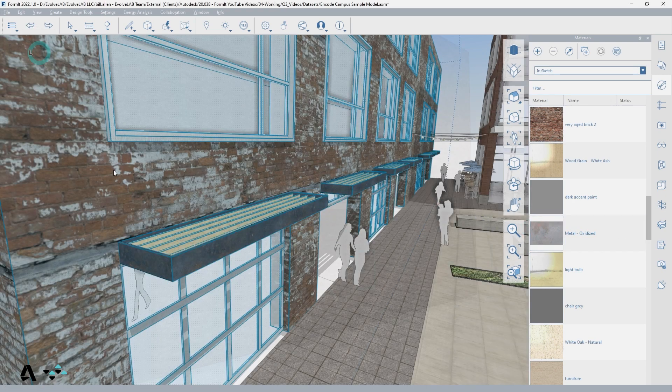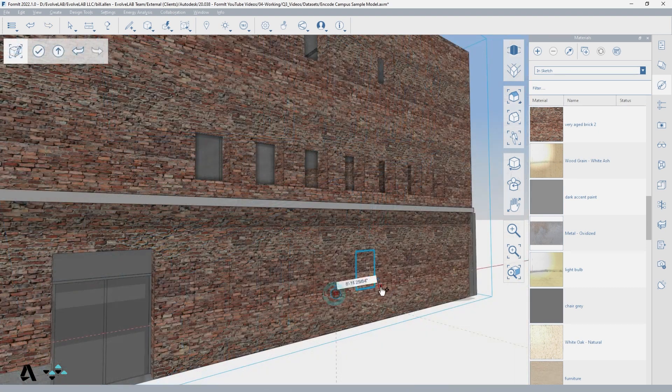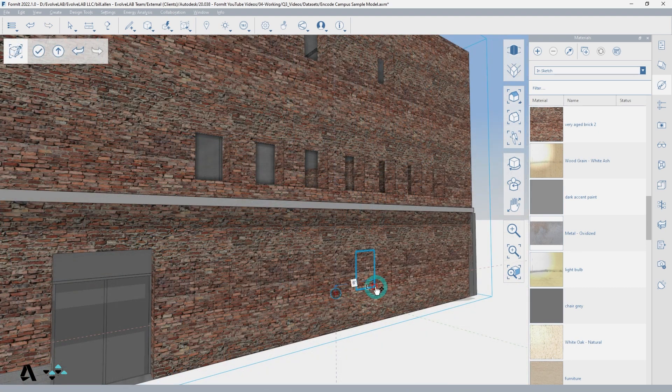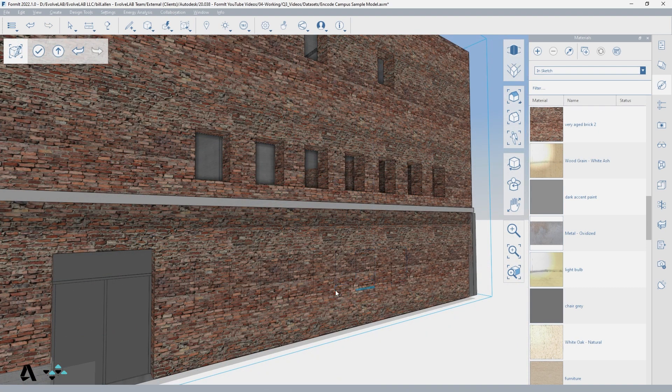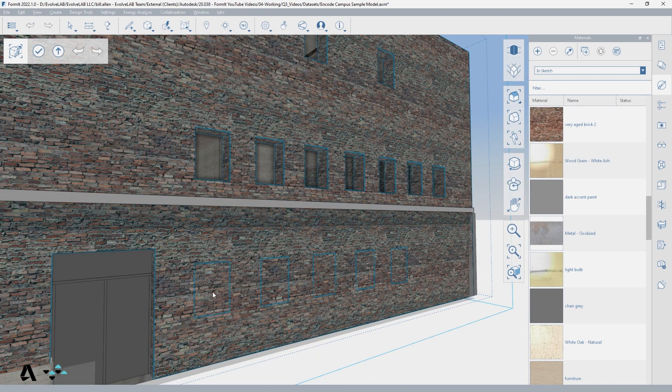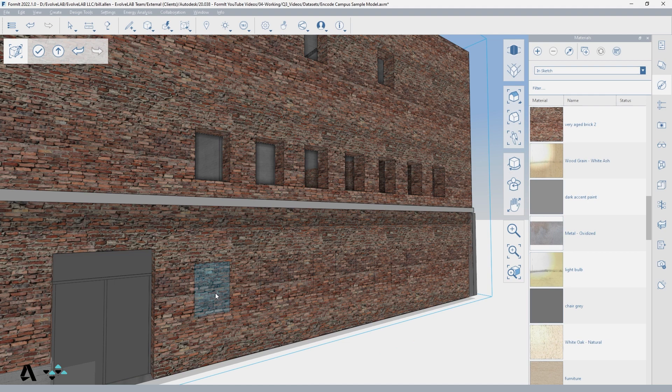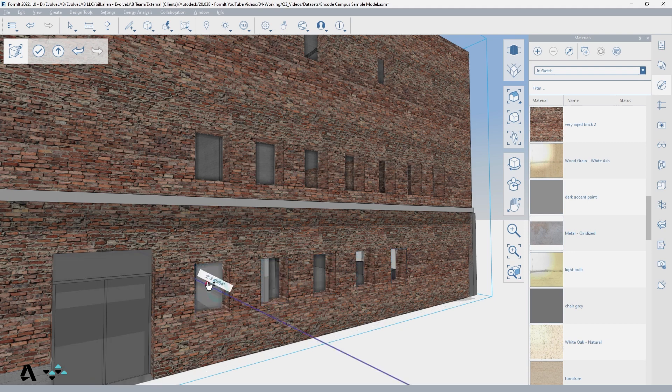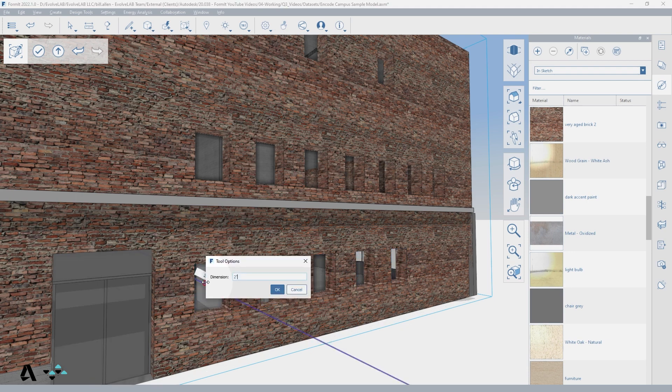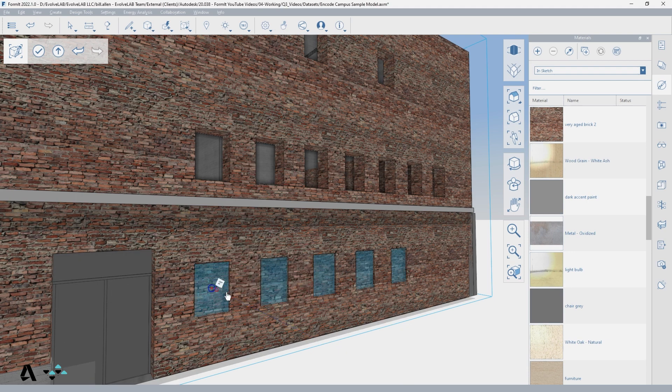If you have copied an element multiple times, say a rectangle across a wall to create windows, if you hover over one and press tab, all of the copies will highlight and can be manipulated in tandem, similar to if they were all instances of the same group.